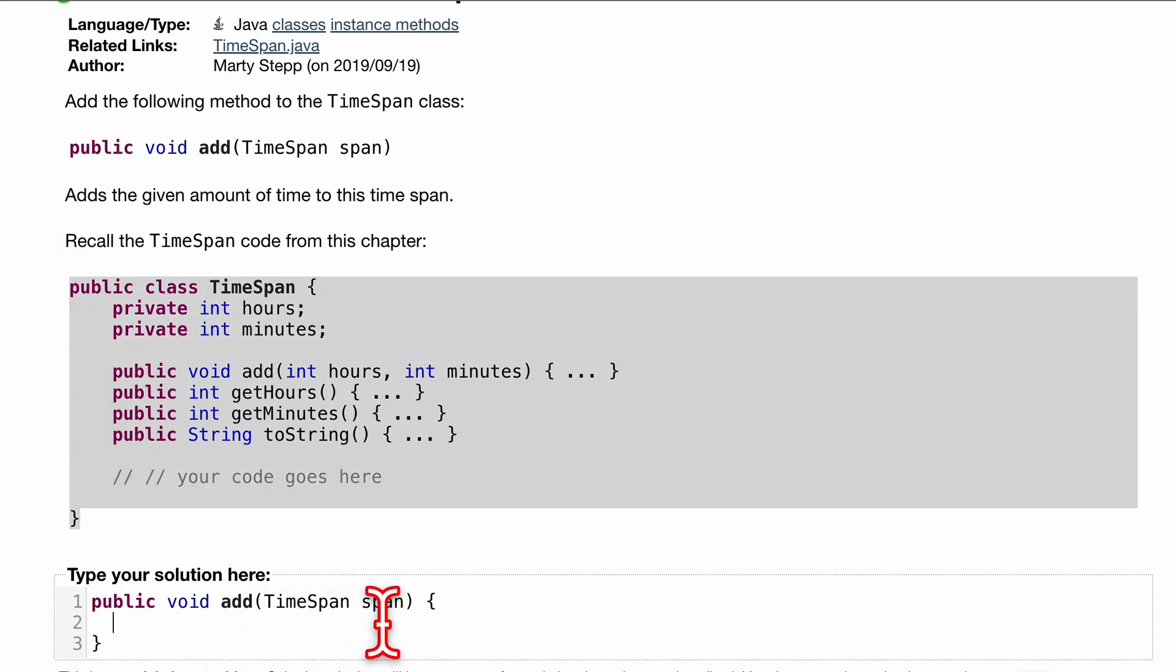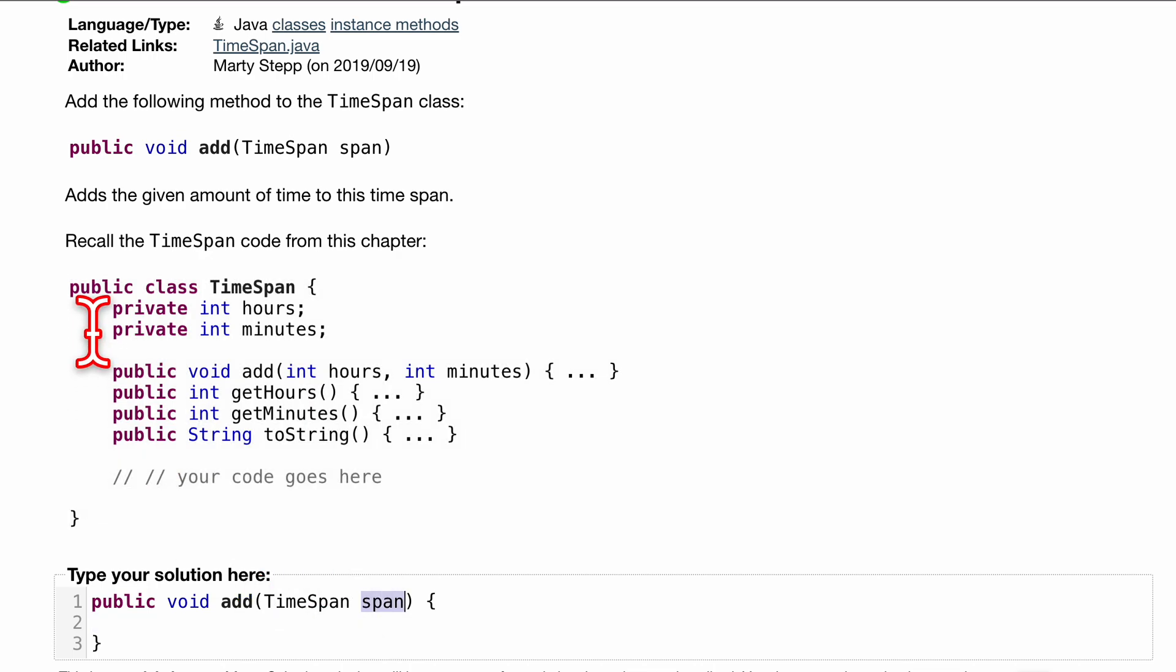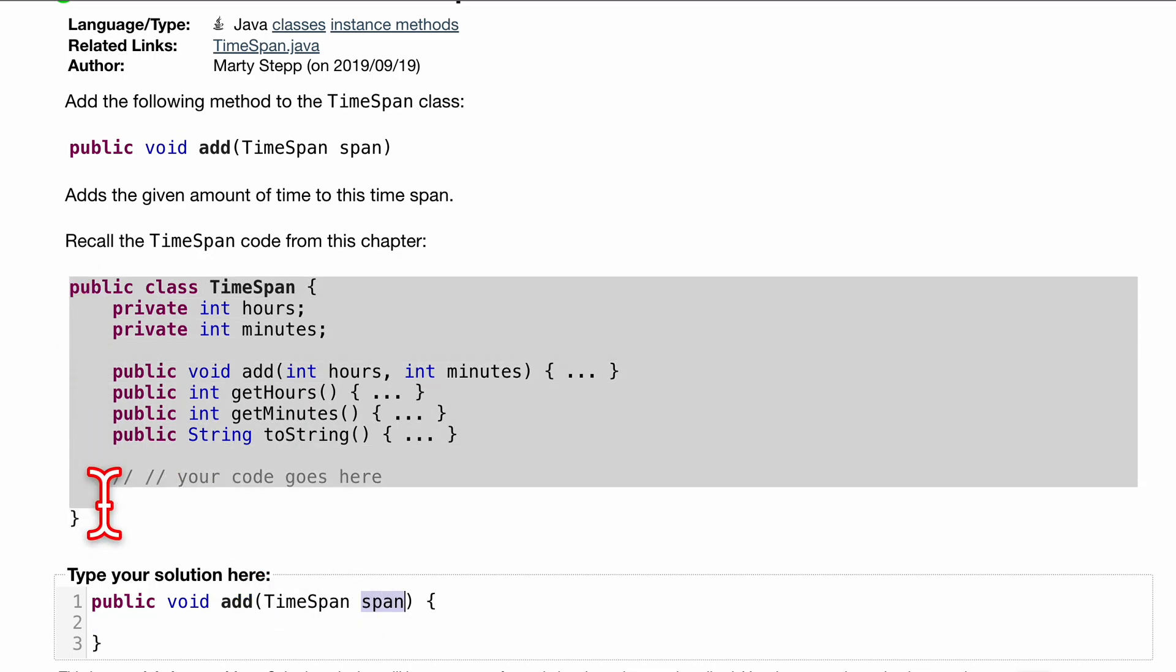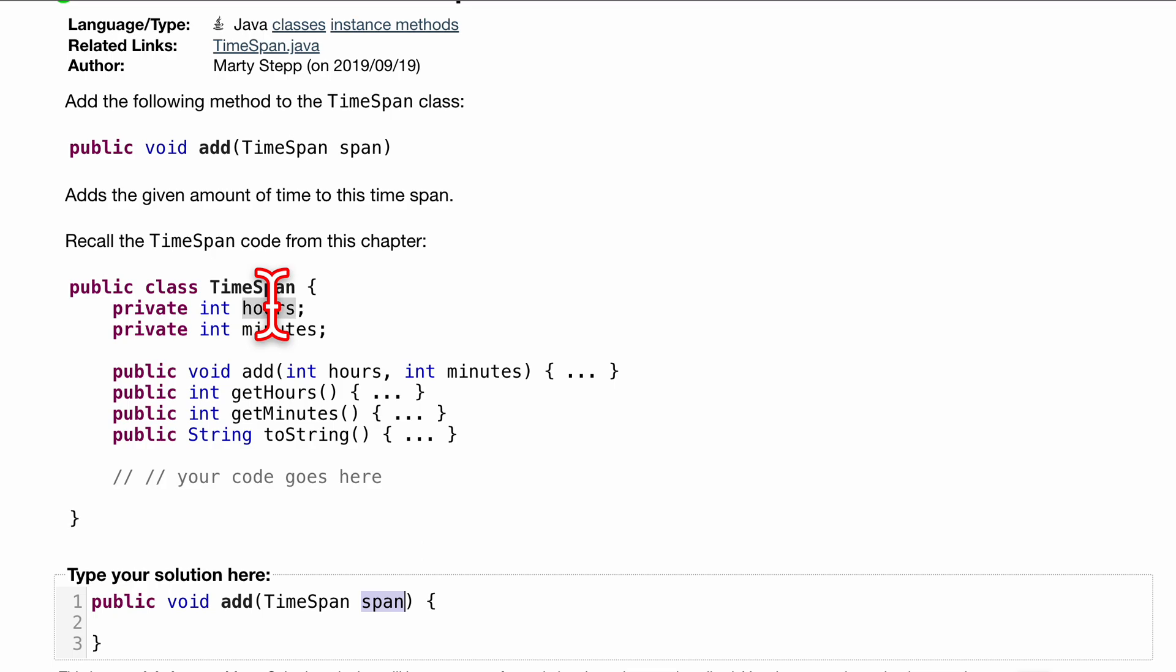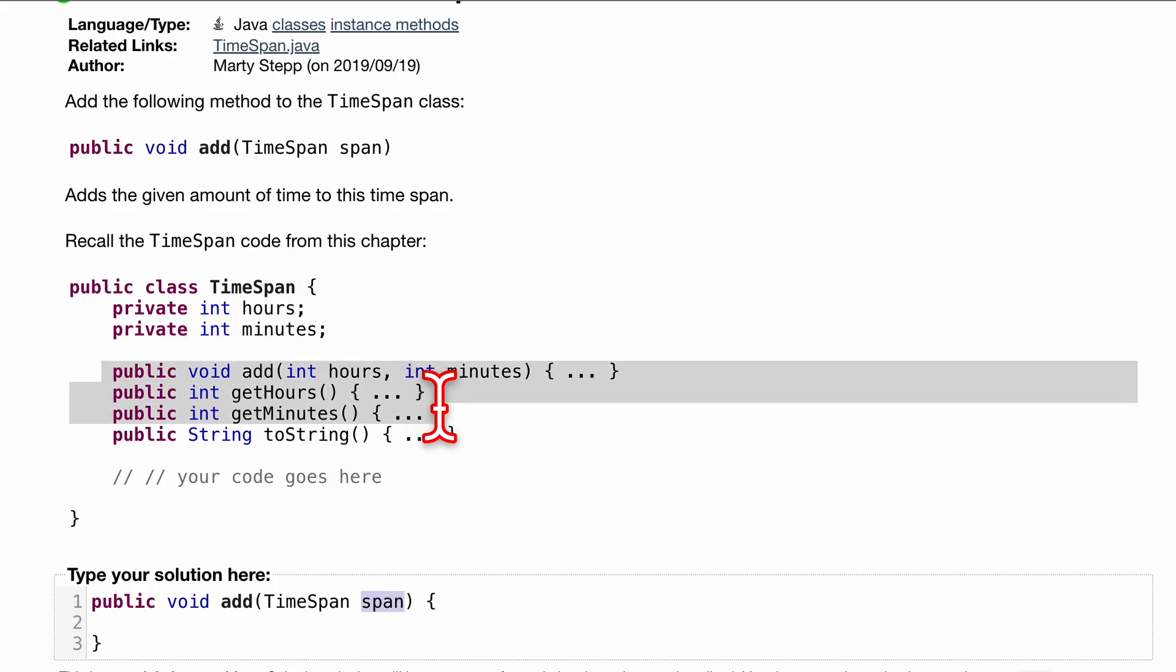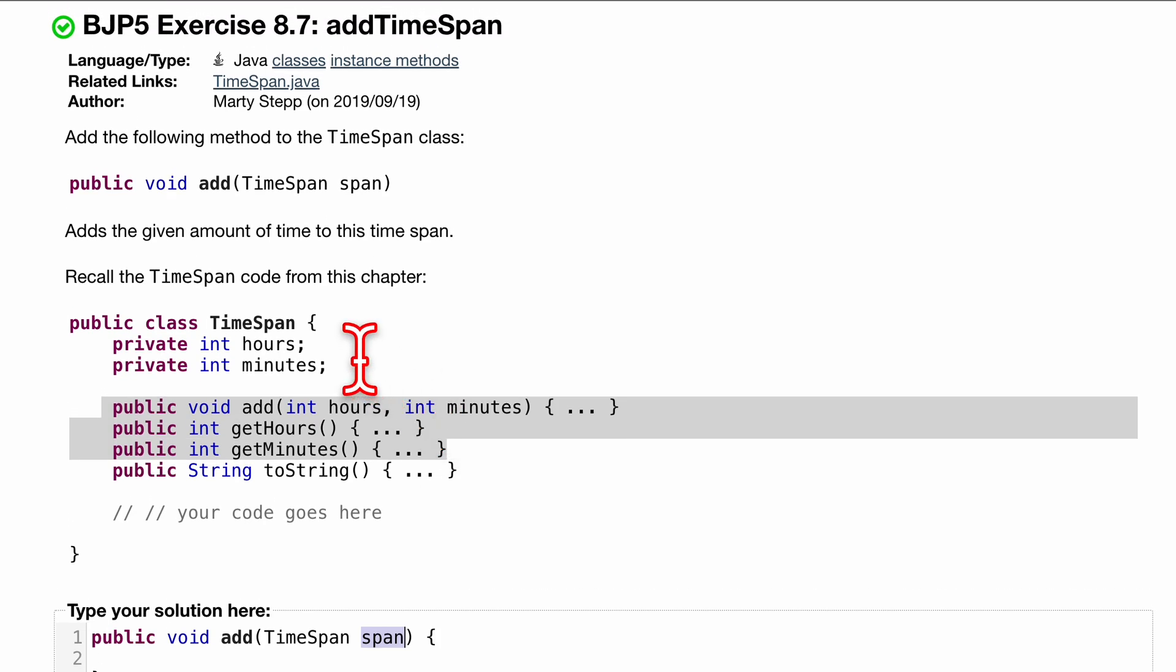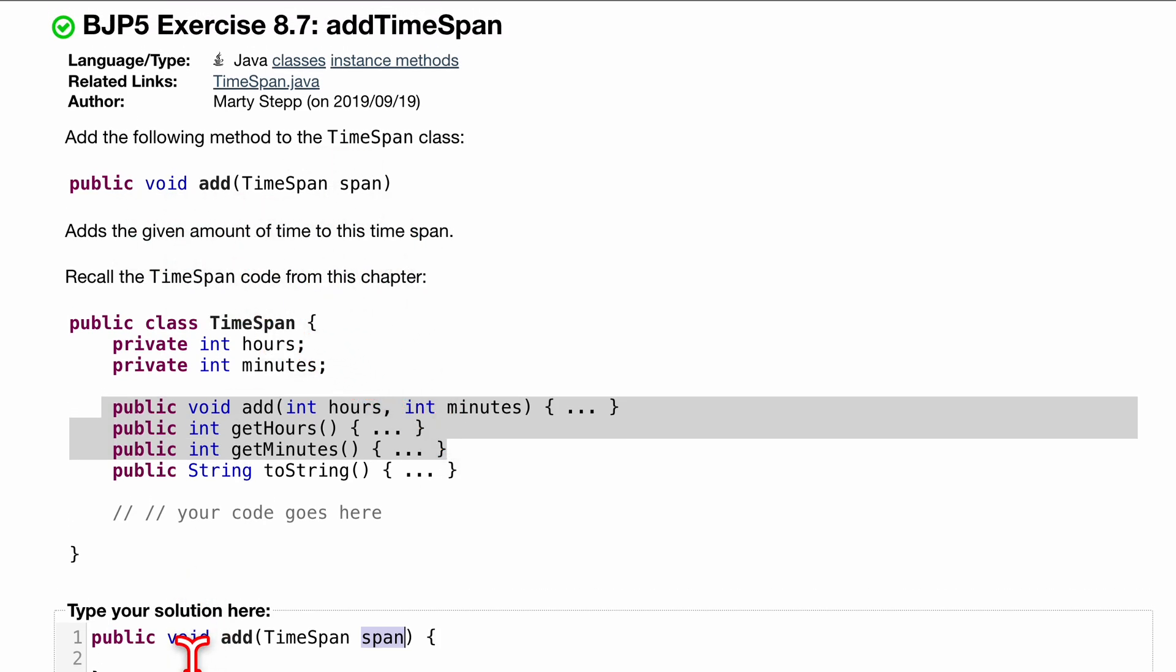So this span has all of the features of this class. So it's going to have its own hours, its own minutes, all these different things, all these different functions. And what we need to do is it's asking us to add the given amount of time to our current timespan.